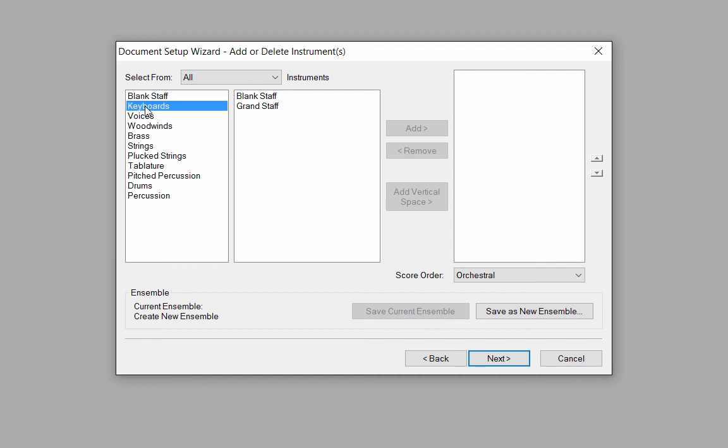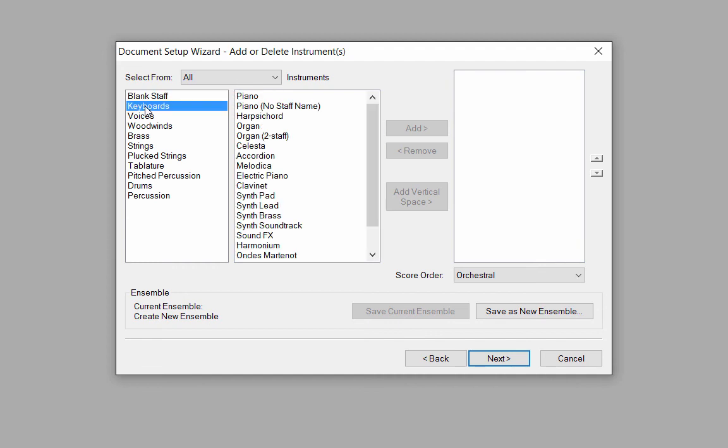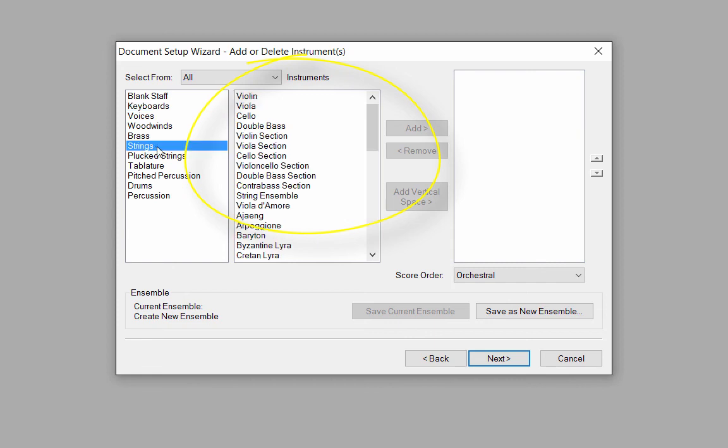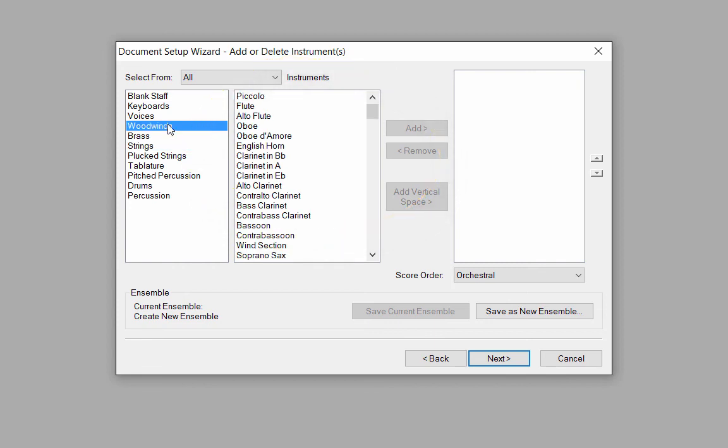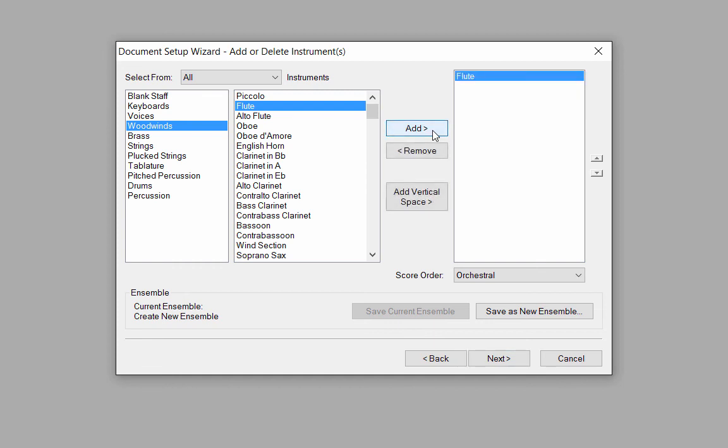For example, if I click on Keyboards in column 1, all of the keyboard options appear in column 2. Or Strings in column 1, all string options appear in column 2. If I want to create a woodwind quintet, I'll click on Woodwinds in column 1, Flute in column 2, and the Add button to add a flute to column 3.